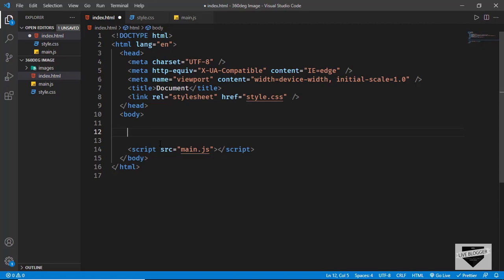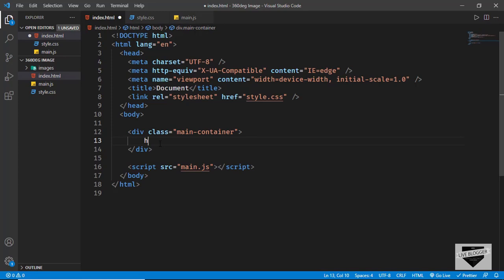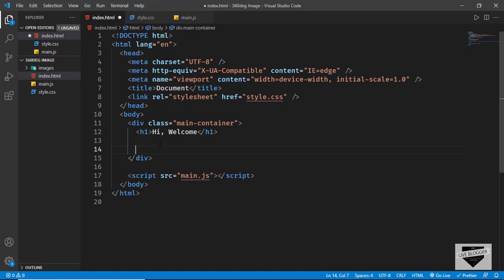The markup is really simple — we have a heading and an image on the right. Let's create a division with a class of main-container, and in that we'll have an h1 and type 'hi welcome'. Then we'll create a division with a class of image-container to hold the 360 degree image. Now let's go to our CSS and start styling this.